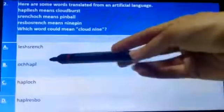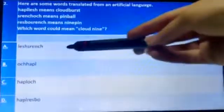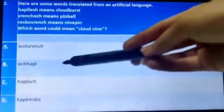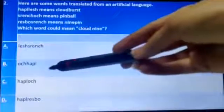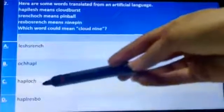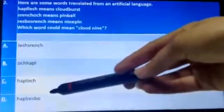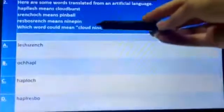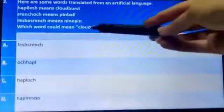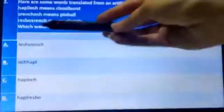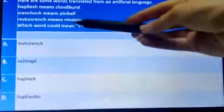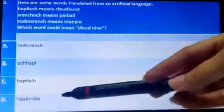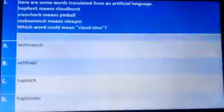The next word we need is 'nine.' From 'nine pine,' we can see that 'resbores' means nine. Checking options C and D, option D contains the correct combination, so option D is the answer for question number two.